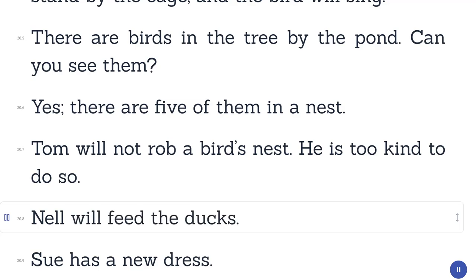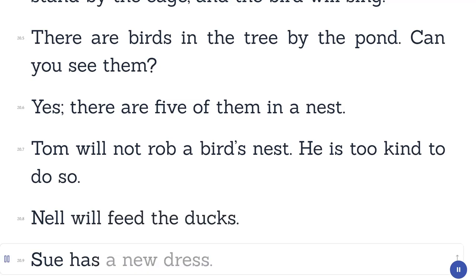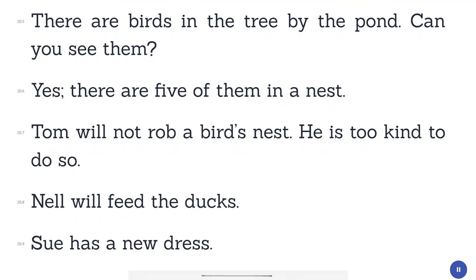Nell will feed the ducks. Sue has a new dress.